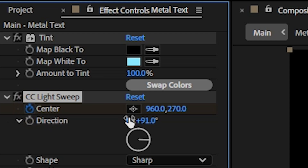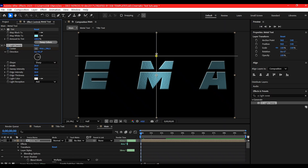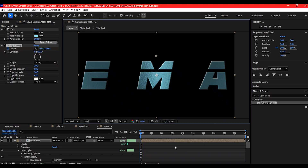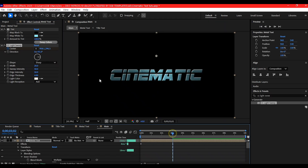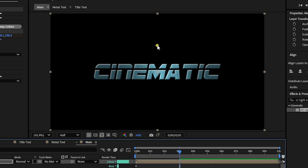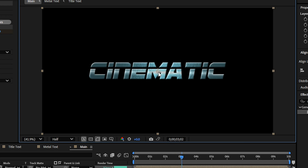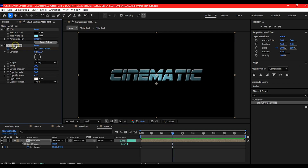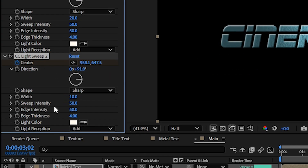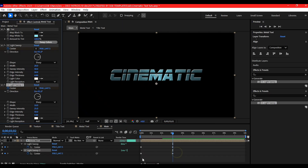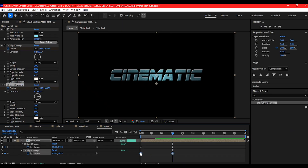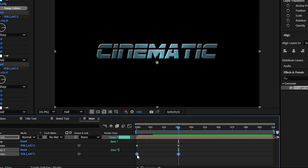Animate the center to move top to bottom between 0 and 3 seconds. Duplicate the CC Light Sweep, set the width to 10 and intensity to 25, and offset the animation slightly for added shimmer.